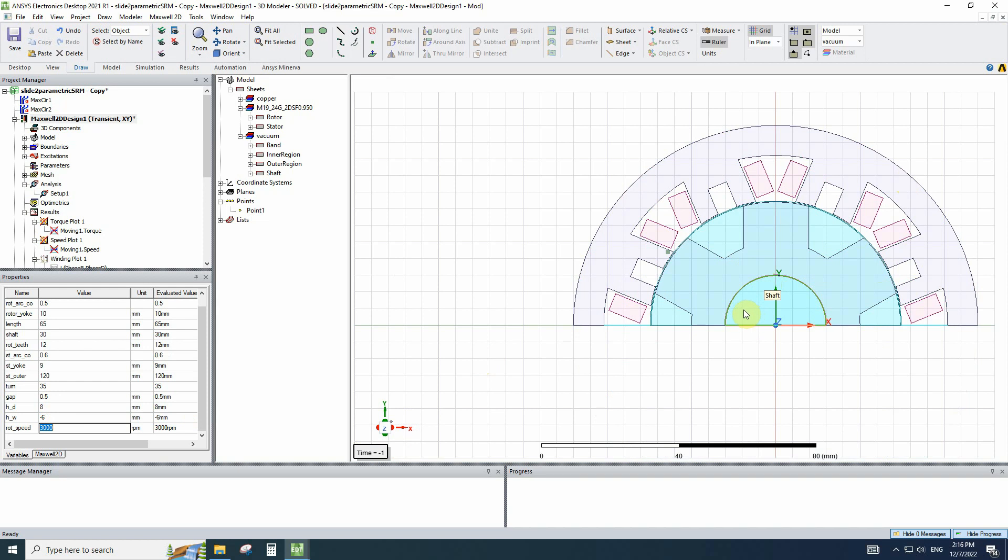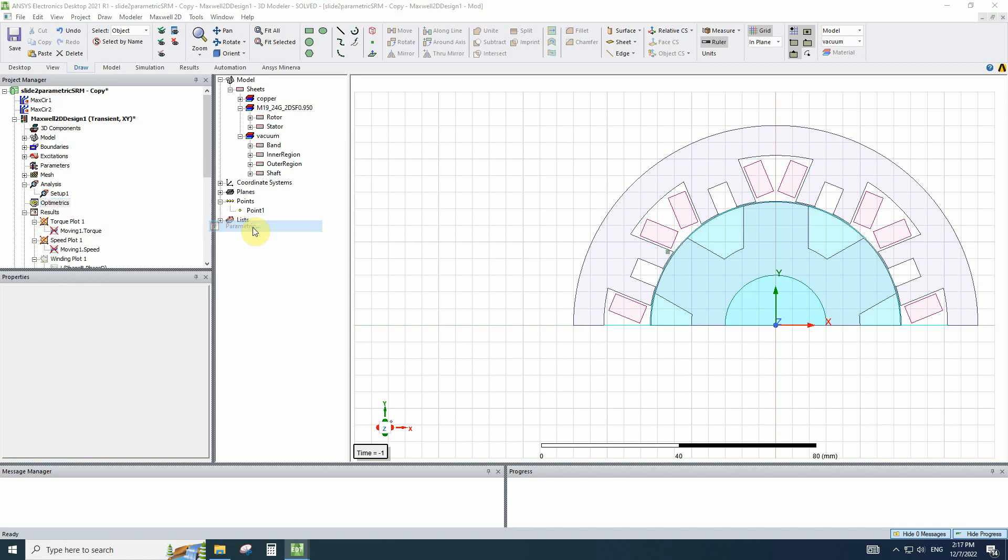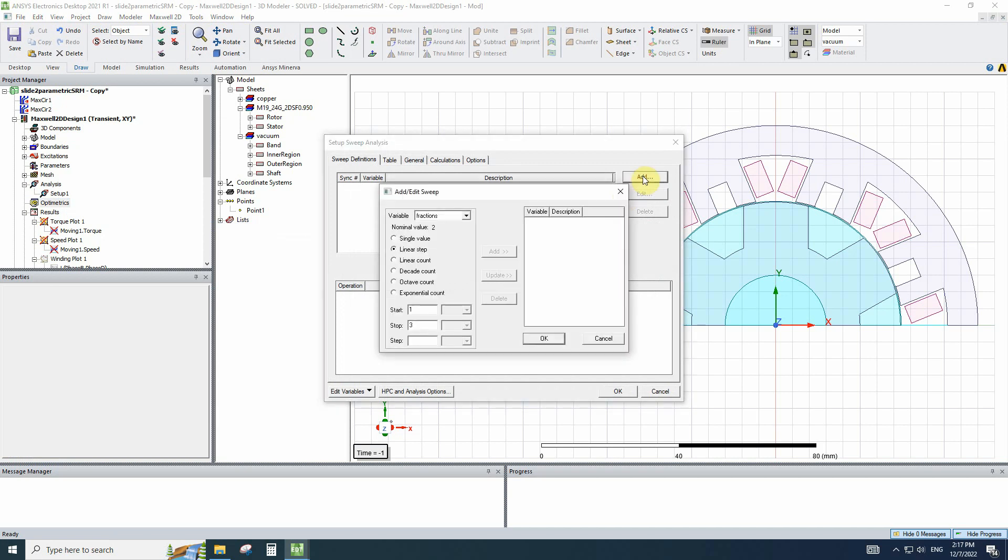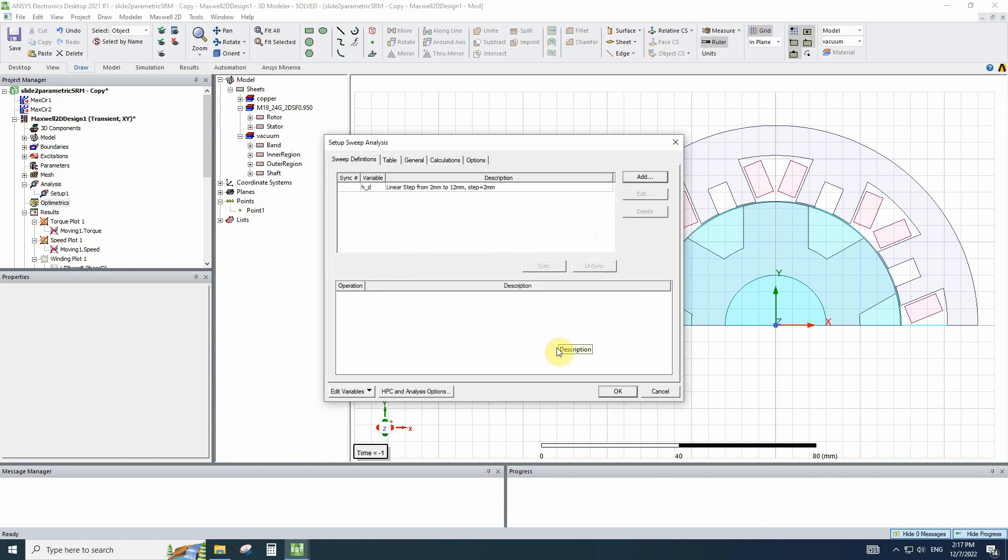But if we don't want to select and change the variables one by one, we have to define an optometrist. Here we will go to the optometrist option. We will click on add and we add parametric. Now we can select our variable. For example, the depth of the gap. Here we will change the depth of the gap from 2 millimeters to 12 millimeters with the steps of 2 millimeters. We have to click on add. Here we can see the variable and description of these changes. Now I will click on OK.